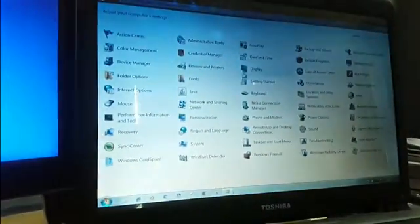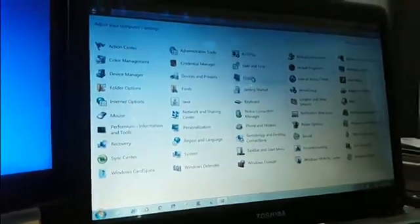Now go to control panel and then display, then select adjust resolution.